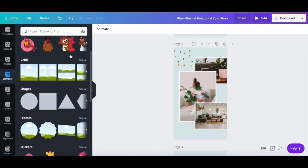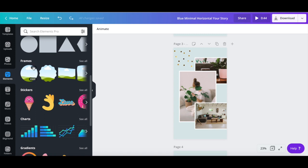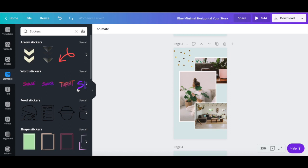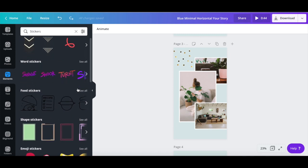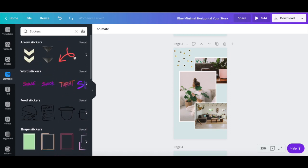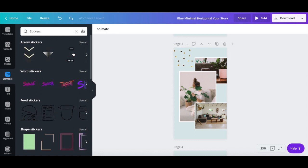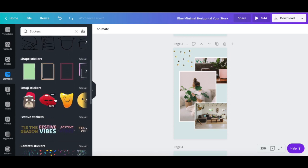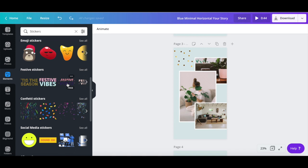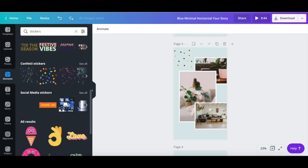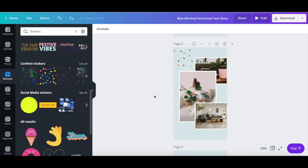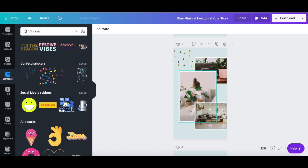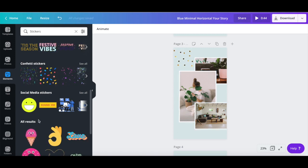To do so, scroll down until you locate the stickers section, and then click on see all. There are a number of different stickers or animations that you can add to your Instagram story, such as arrow animations, word animations, food animations, shape animations, emoji animations, festive animations, confetti animations, and social media animations. Let's edit this Instagram story template by adding a few more animations to it.